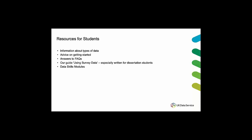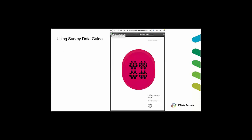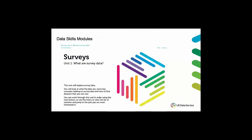The data skills modules are another very good resource for students. This page shows a screenshot of the using survey data guide. The using survey data guide principally uses the crime survey for England and Wales and again similar to the SPSS guide it walks students through the initial stages of data analysis. So for example you can see potential research topics and questions, levels of measurements, getting started with survey data, data analysis and reporting your results. And again the guide is very easy to use.